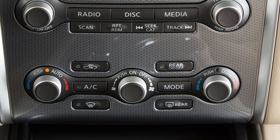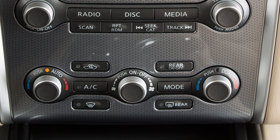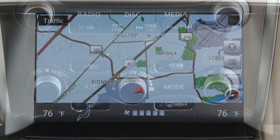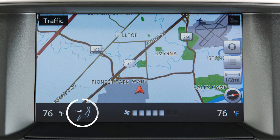You can override the settings of the automatic heater and air conditioner system as needed. For example, you can turn this dial to adjust the fan speed up or down. Press this button to change the airflow mode. Your choice is shown on the display.